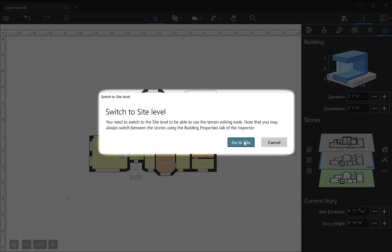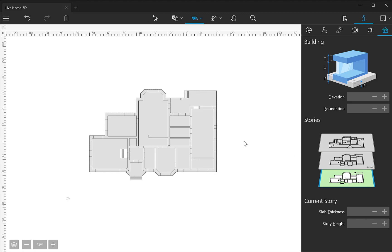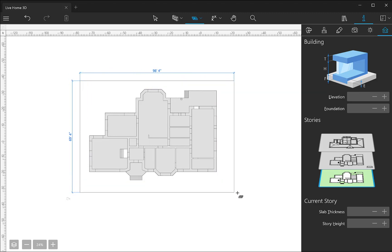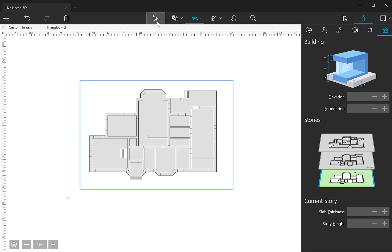Once I select the terrain rectangular tool, a warning dialog appears, telling me that I need to switch to the site level to edit the landscape around the house. I switch to the site level, and as you can see, the house plan view changes to outline. And now I can add terrain elements. Site level is a new level type that appeared in version 4.